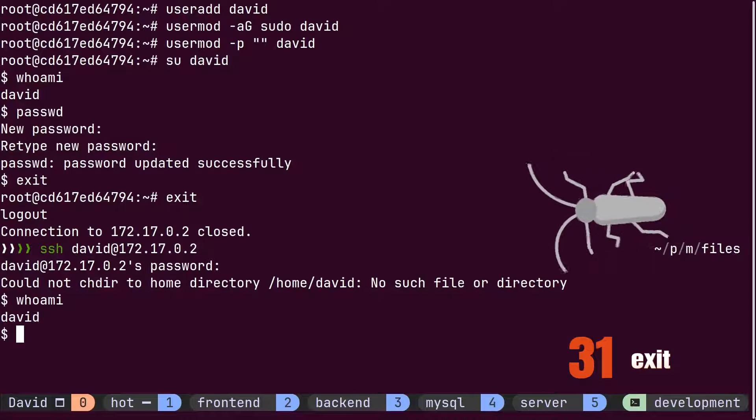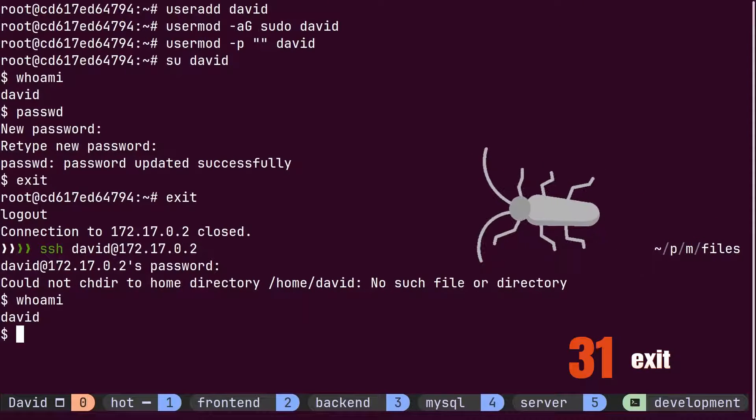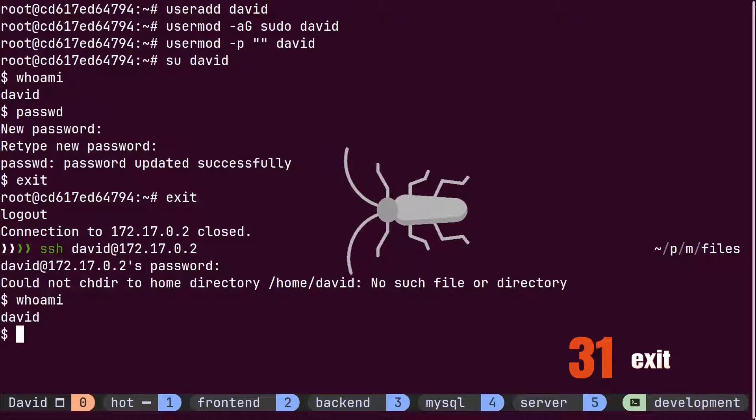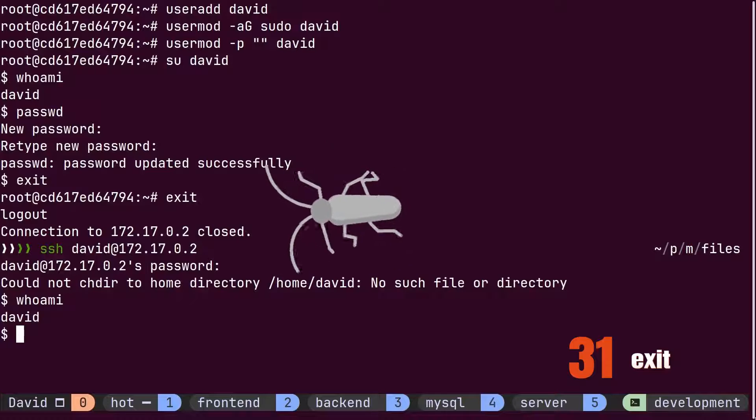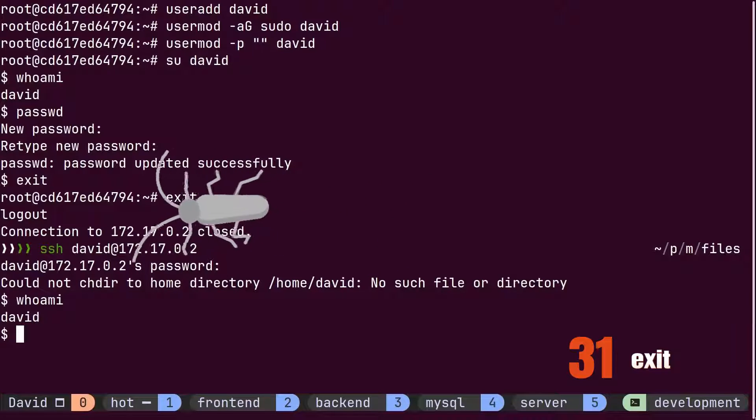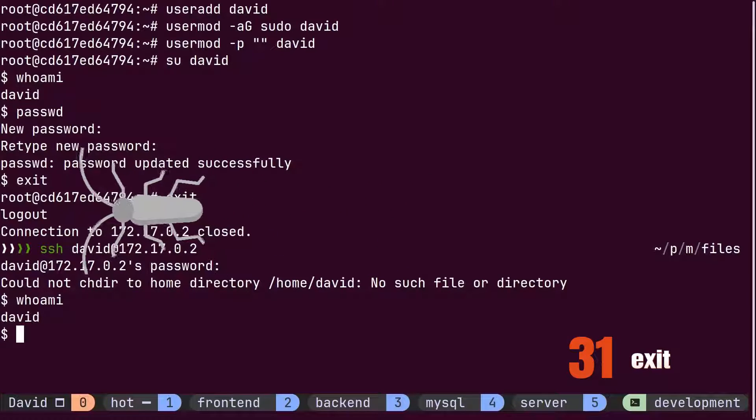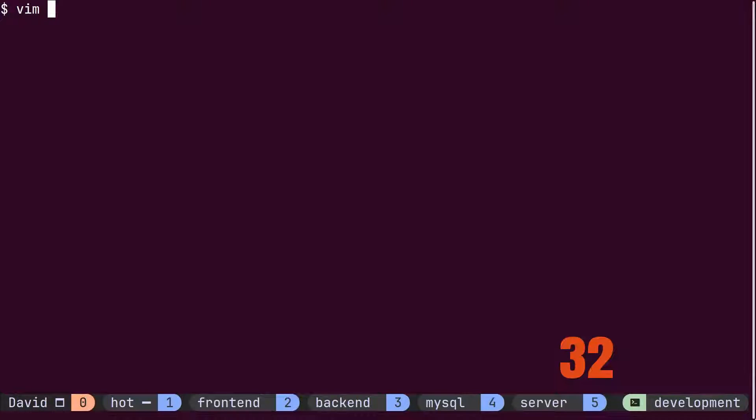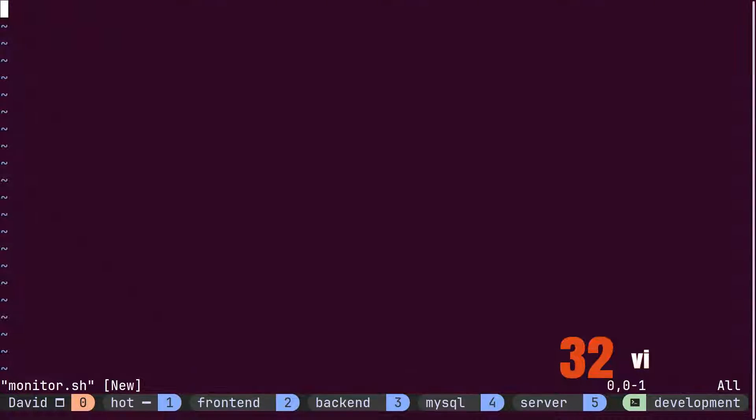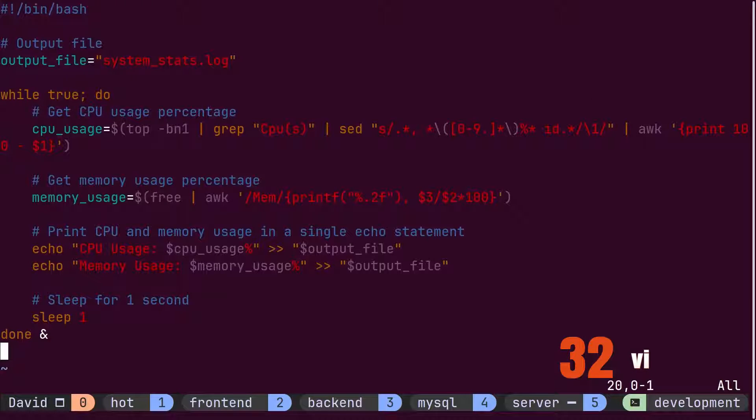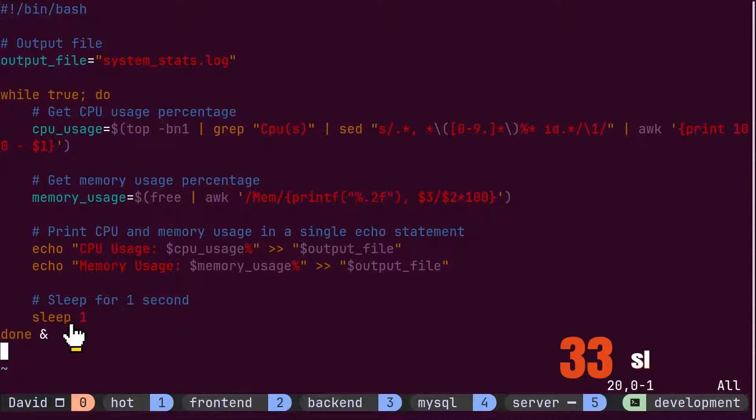Recently, the server has been exhibiting unusual behavior. The manager has instructed David to run a particular script every second. This script is designed to log the CPU and RAM usage of the server into a log file. David has created a script called monitor for this purpose and saved it. Although the script involves numerous commands, the sleep command ensures its execution every second within a loop.